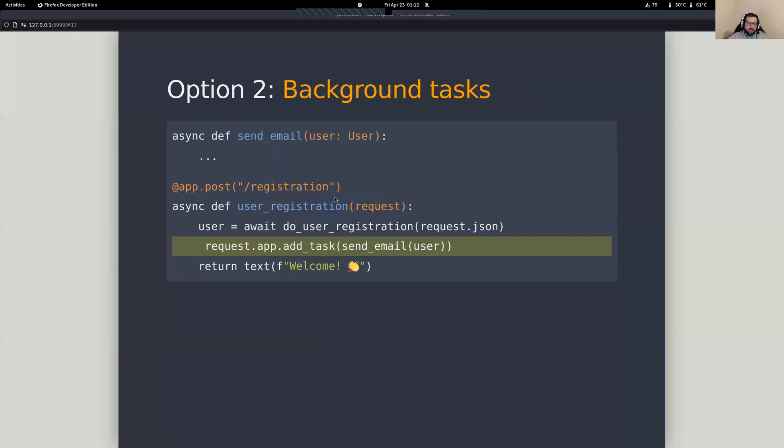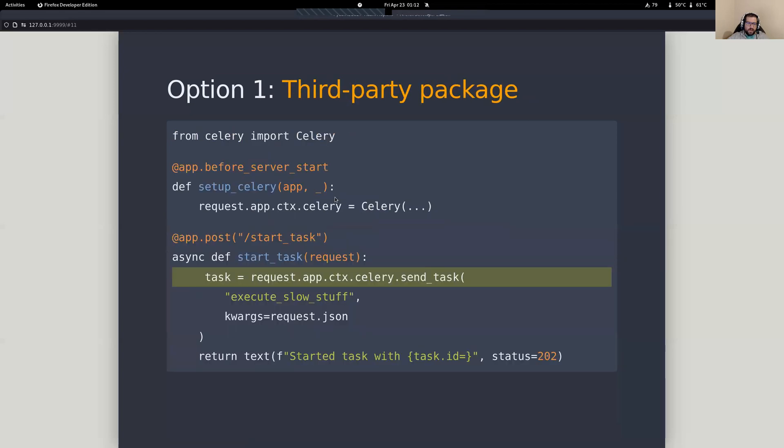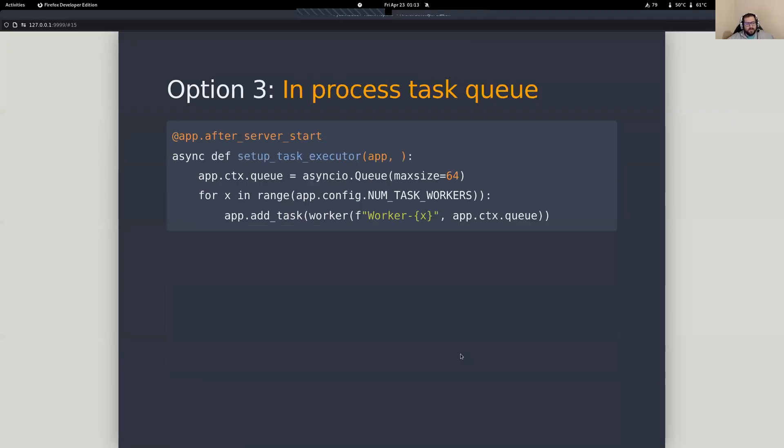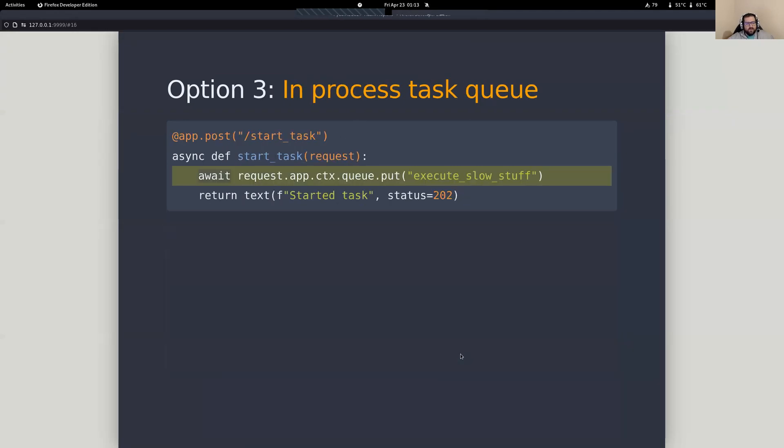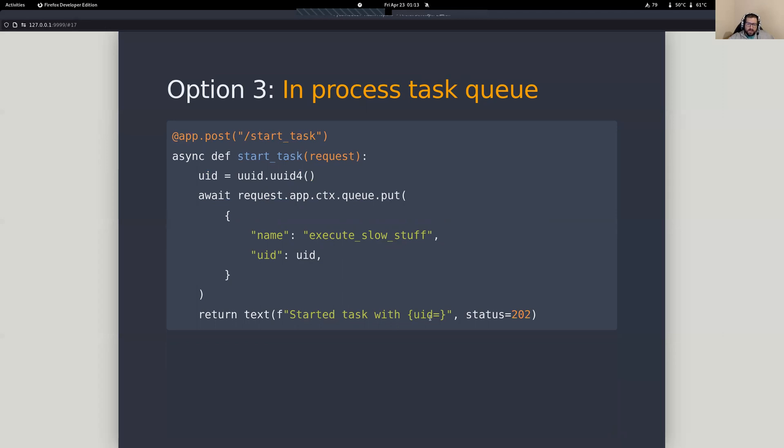Now, if you recall, back here in our cellular operation, we were responding with this task ID. So what if we still want to be able to do that? Well, we could do that. We could create an ID. We could put that into our job queue here. And now we've got it.